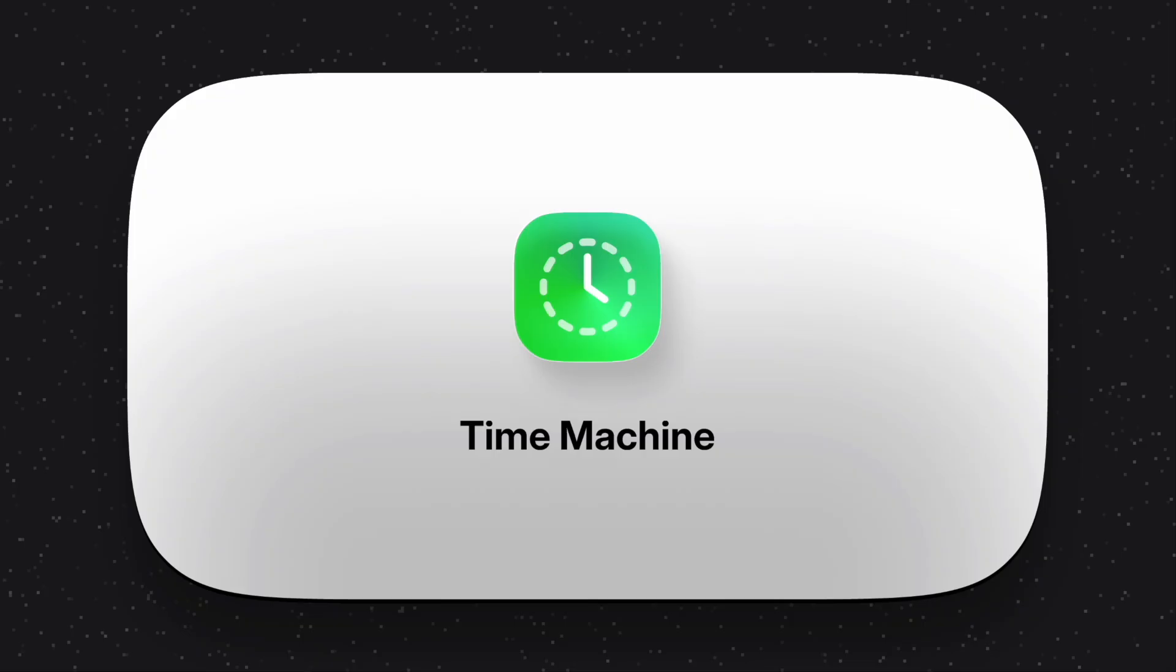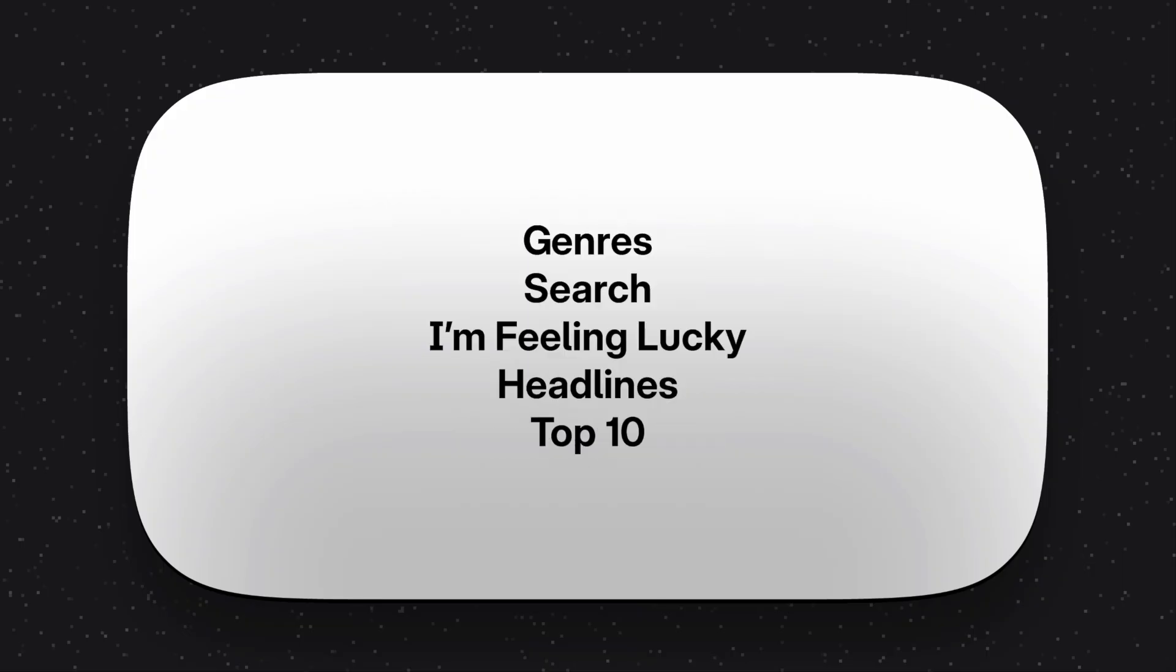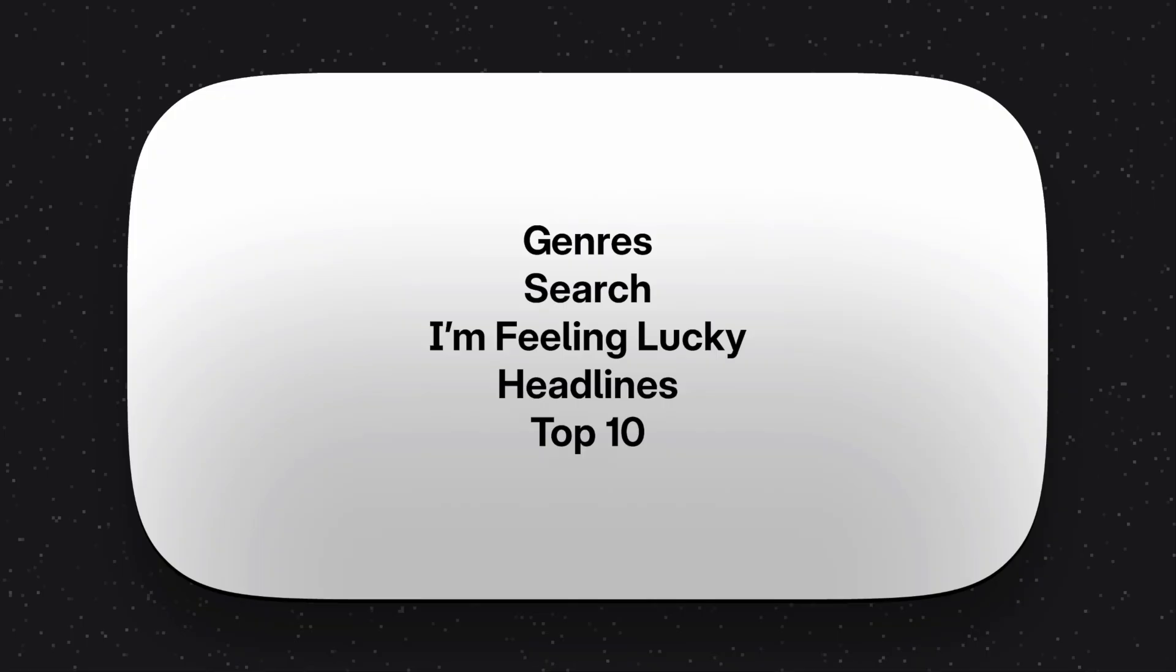Next, let's talk about discoverability. One of the core principles in GBG Shop is that games should be discoverable in many ways. We've followed through with this with features like genres, search, I'm feeling lucky, headlines, and top 10. Top 10 was one of the early features on GBG Shop, and the vision was that it would show the latest and greatest on GBG Shop.